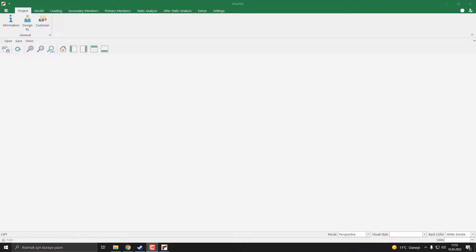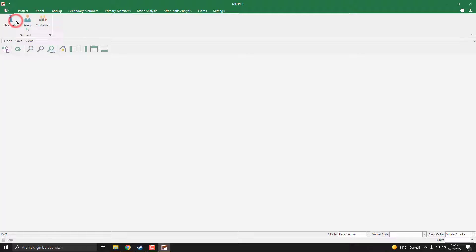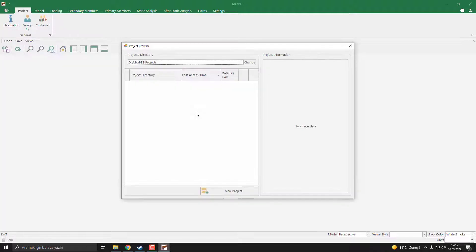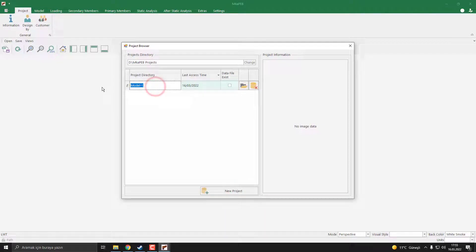First of all, we need to create a new model. To do this, I push the project button and say new project, and push the new project button. Our project name is portal frame. Then I push the open button.